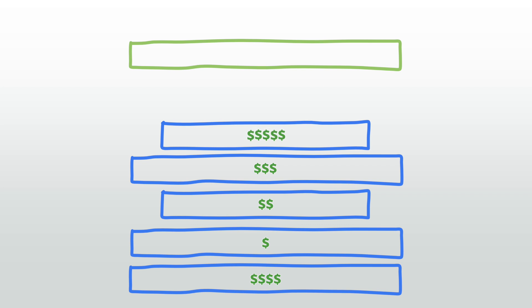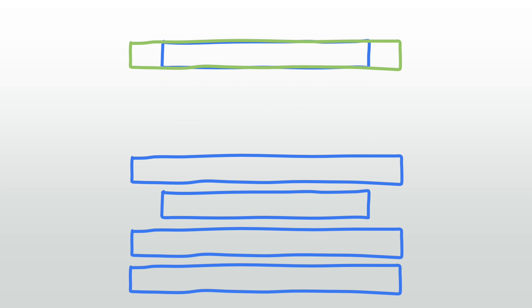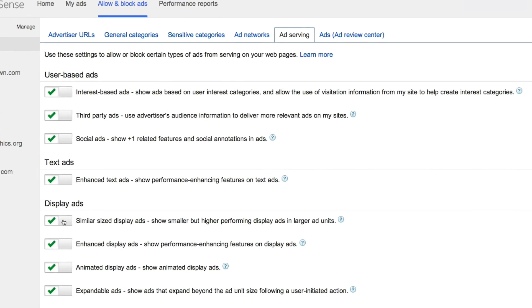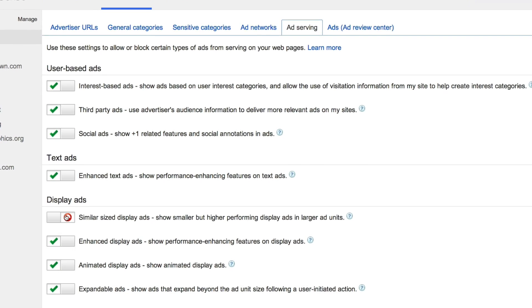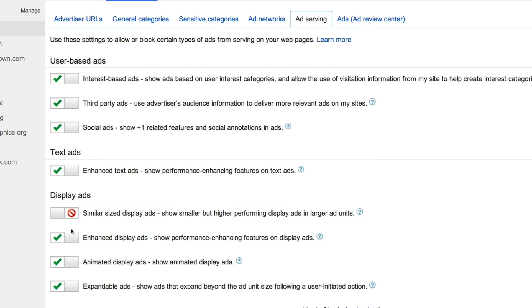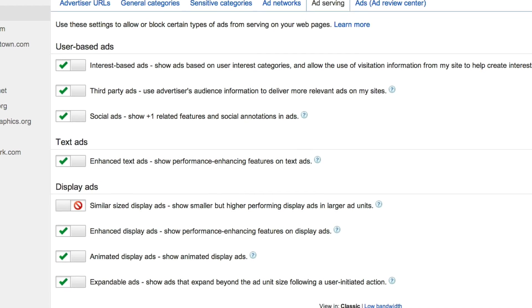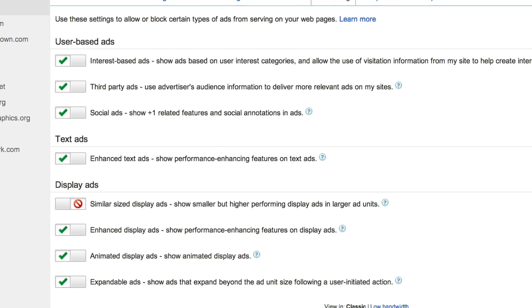If you don't want similarly sized ads to compete with one another, you can opt out of this in the allow and block ads tab of your AdSense account. See additional resources for more information.